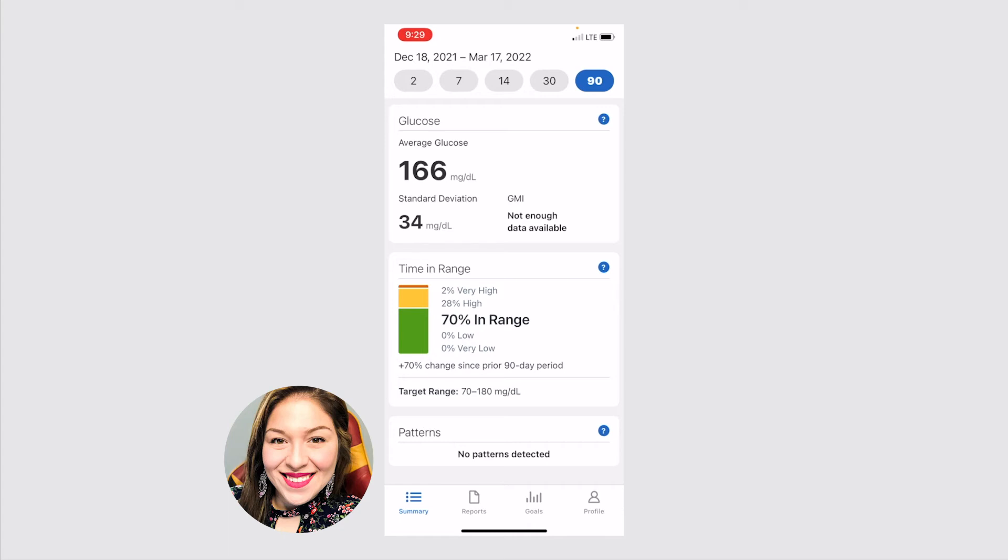It'll show you what your, for the past 90 days, we have 90 selected, what your average glucose levels were, what the standard deviation was, and standard deviation just means plus or minus that number. So for this example, my blood glucose levels were 166 plus 34, so my highest was around 194, or 166 minus 34, so it was around 130 for the lowest.